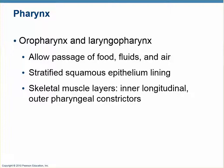The nasopharynx is a pseudo-stratified simple epithelium with cilia on it. So the epithelial change is the biggest difference. That's really all we have to say about the pharynx — other than that it's the same as what we have already discussed.